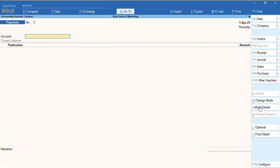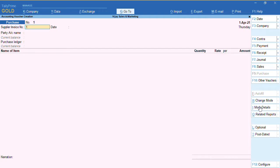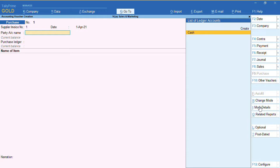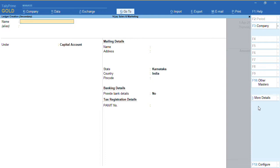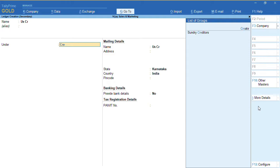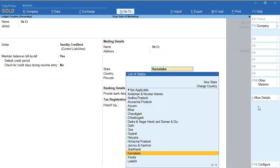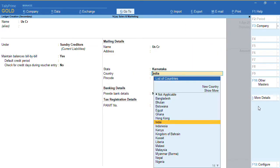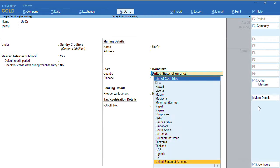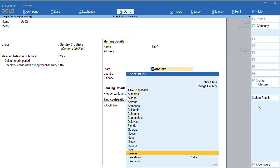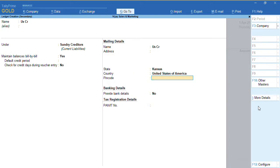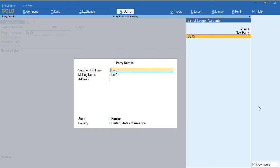Now let me create a purchase transaction. I'll go to the Voucher and click on F9 for Purchase. I'll enter the supply invoice number and create a party called US Creditor under Sundry Creditors. I'll change the country from India to United States of America, update the address details, and press Ctrl+A to save.